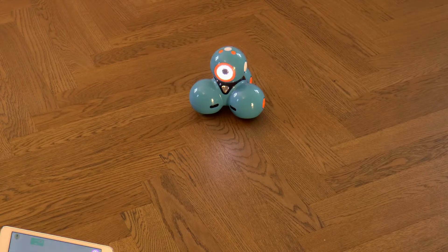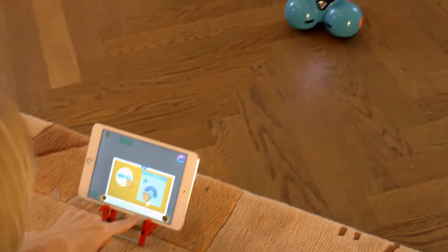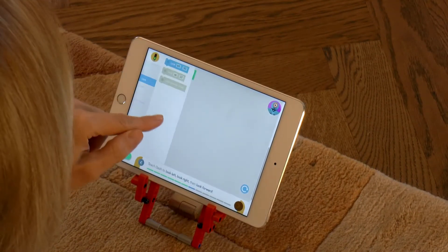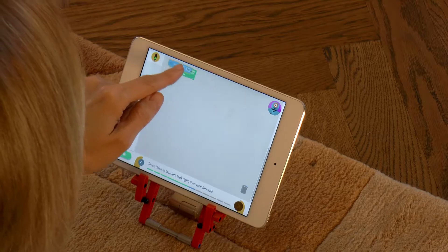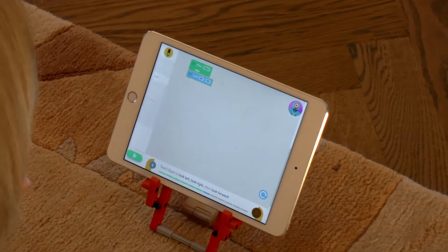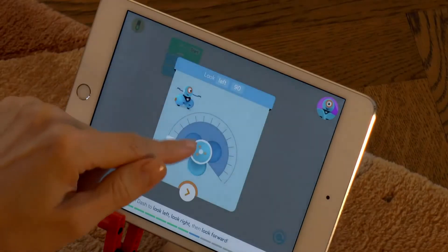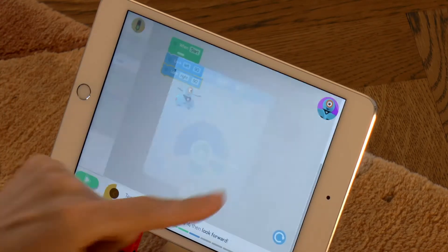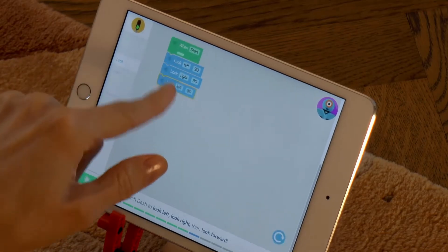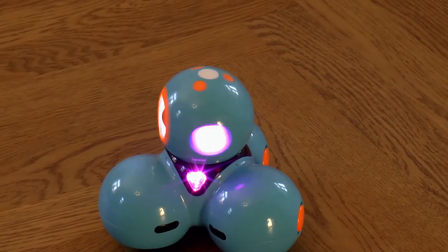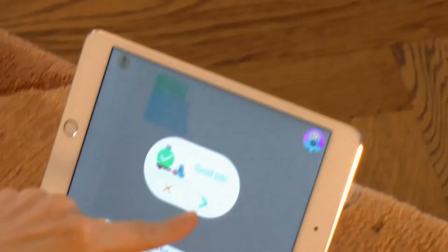In the next challenge we need to make Dash turn its head to the left, to the right and then to the front. All these programming blocks are located in the section called Look. At first we will take the Look block marked with left. Then we will take the same left block again, but this time touch the block and drag the direction arrow to the right. Now we will take the same block again but change its direction to forward. Done! Let's run the program! It worked!